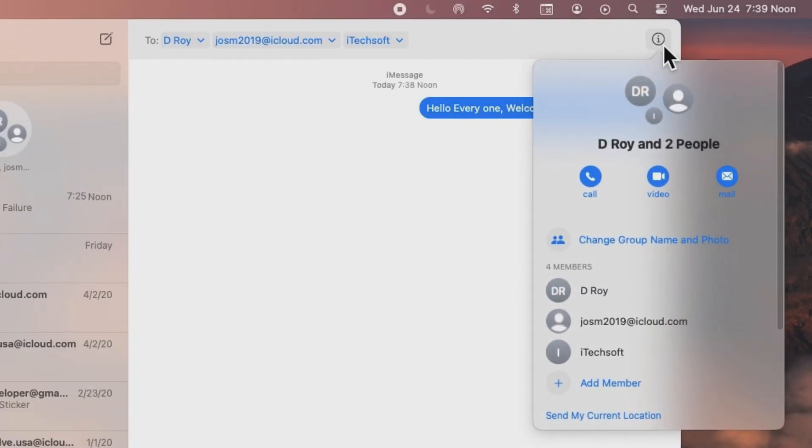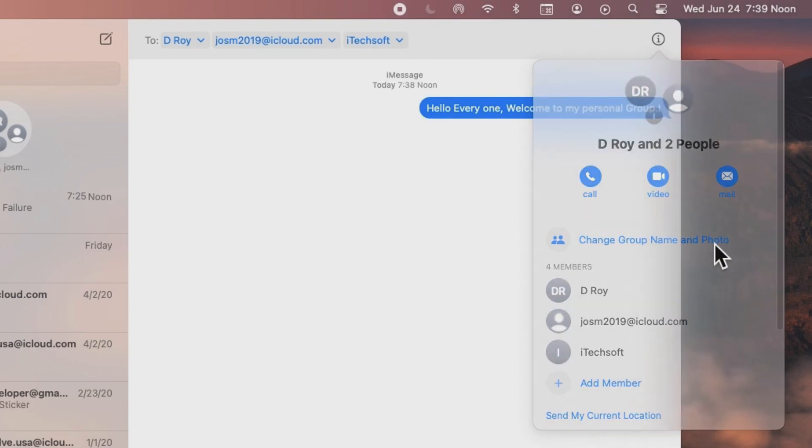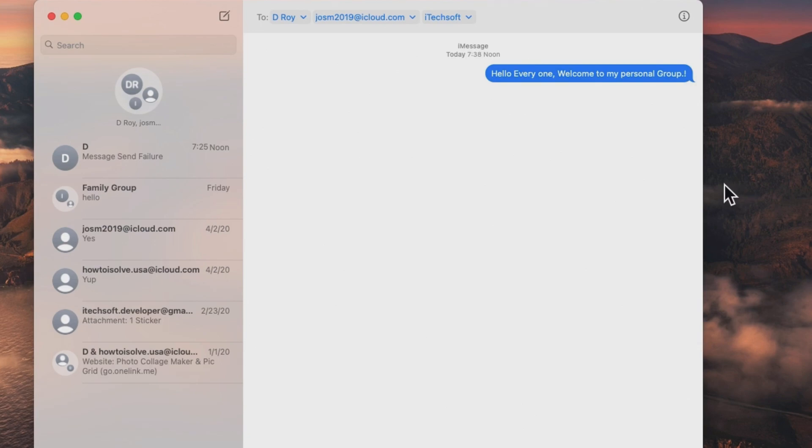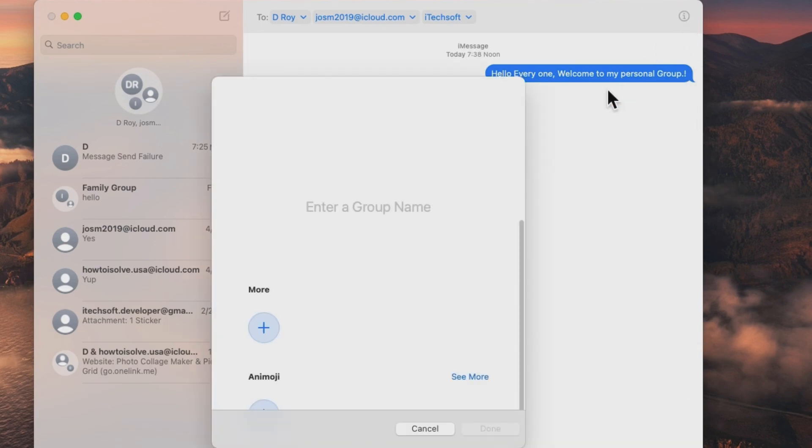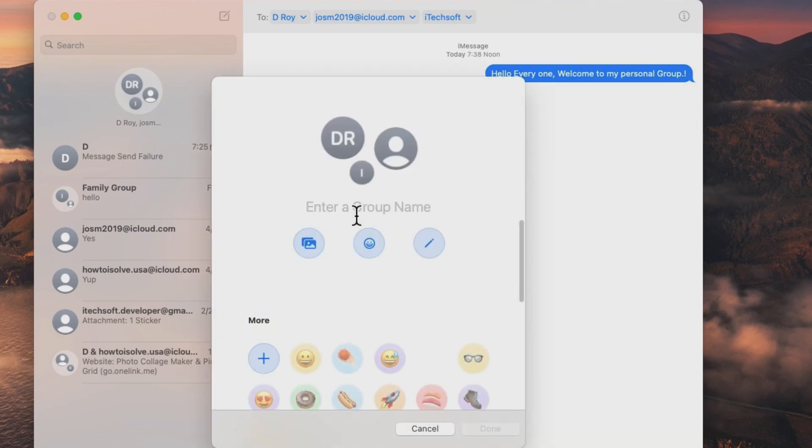Also, we can give group name and group icon from the group information. Click on the i button next to group at the top right corner of the message window. We can type group name and assign different icons for group or set your photo from the Mac photos app.